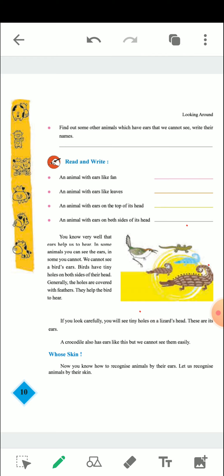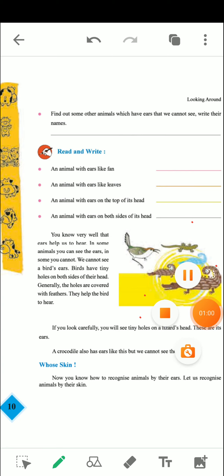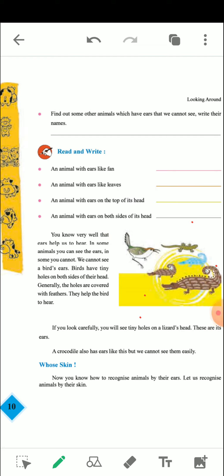If you want to write another one, you can write. Let us see below. Read and write. First one is an animal with ears like a fan — an animal whose ears are like a fan. The big animal is an elephant. The elephant is the animal whose ears are big.